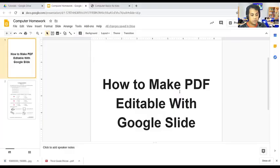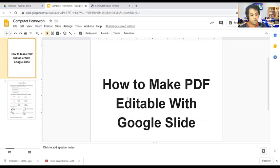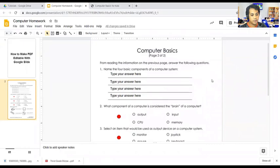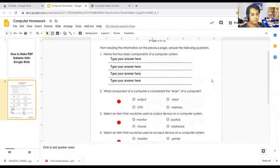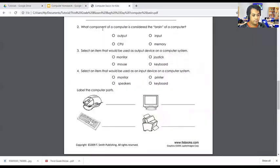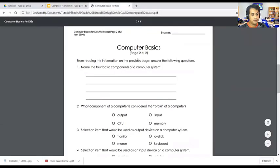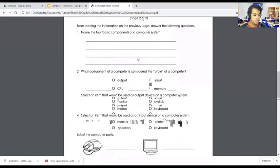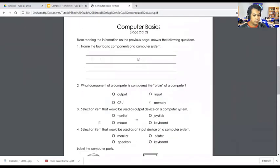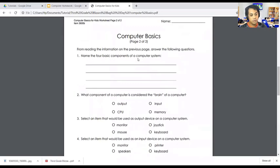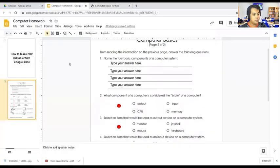Today's tutorial is how to make PDF files into editable versions. You can see in the first slide, as you can see in my examples, this document is from PDF. This is a PDF file from the internet that I downloaded, so I'm going to convert these versions into editable ones using Google Slides.